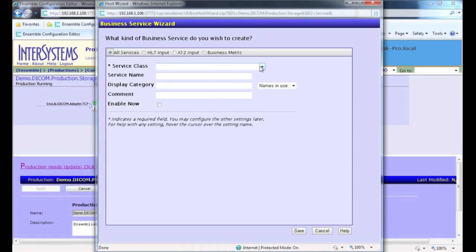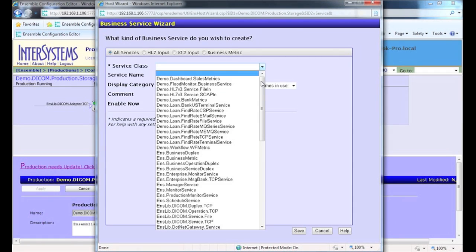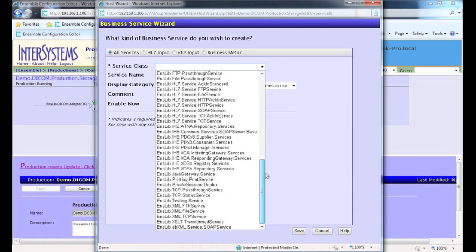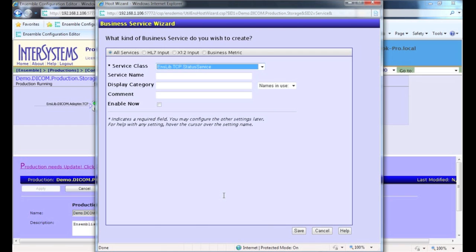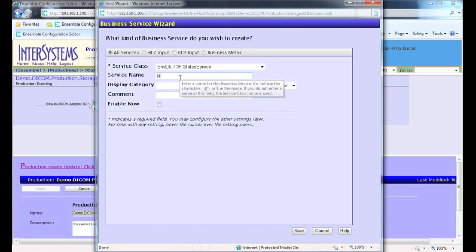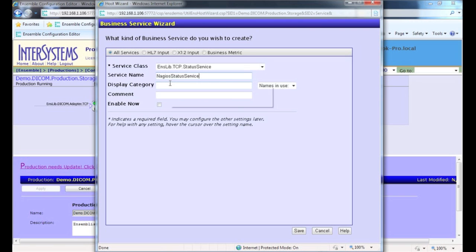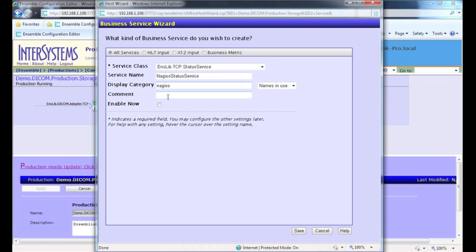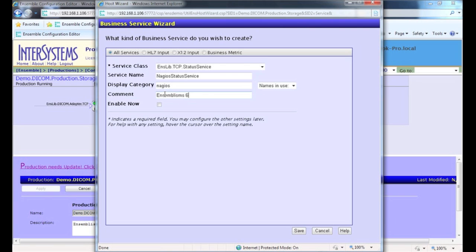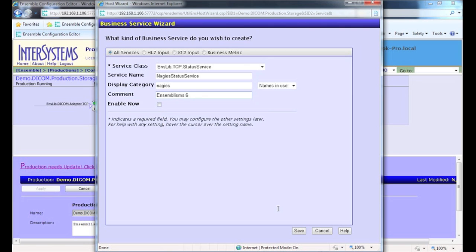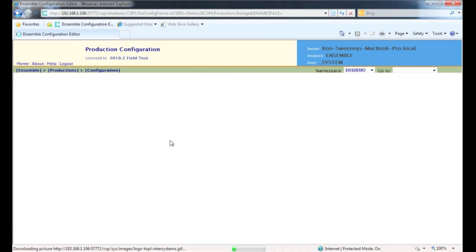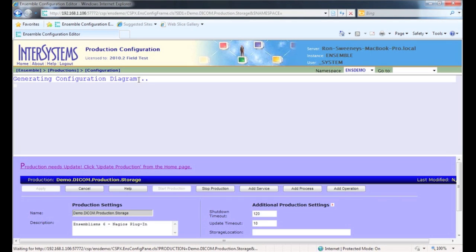You add the service to your production just like any other service. Here it is, the enslive.tcpStatusService. I'm going to give it a service name here, Nagios status service, displayed under Nagios and quickly finish this up. It's basically just like any other service that you would configure for your productions through the web UI. I'll wait to enable it because I want to assign it a port and save that and it should now be available in our productions.